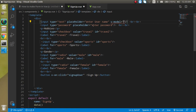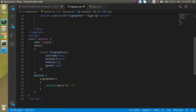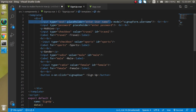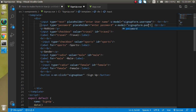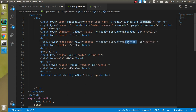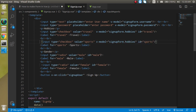For property binding we use v-model. So on the username input add v-model set to 'signUpForm.userName', and on the password field set it to 'signUpForm.password'. On both hobby checkboxes bind v-model to 'signUpForm.hobbies', and on both gender radio buttons bind v-model to 'signUpForm.gender'.